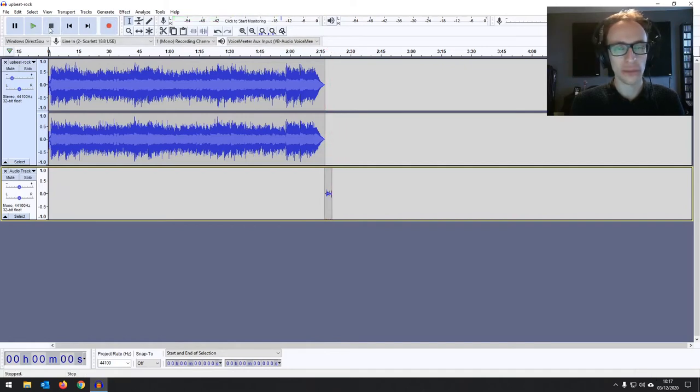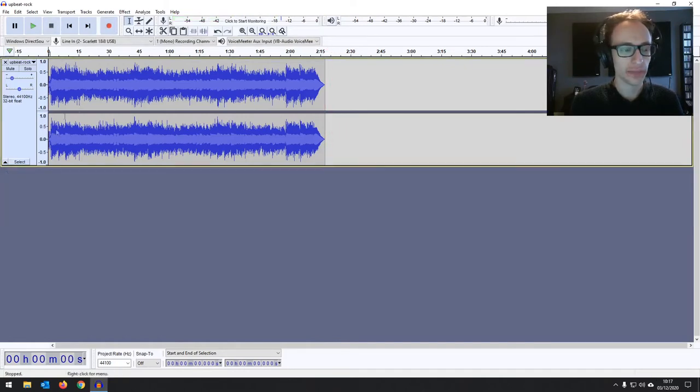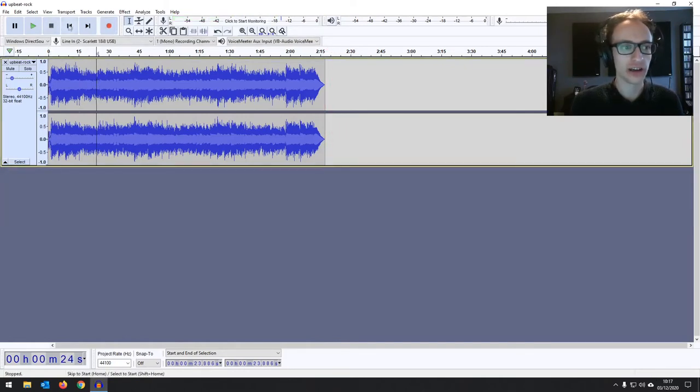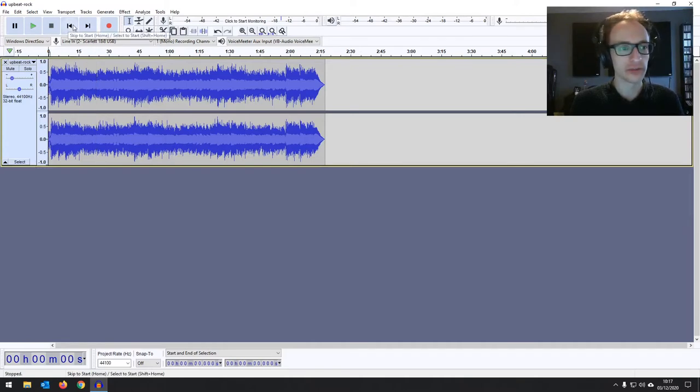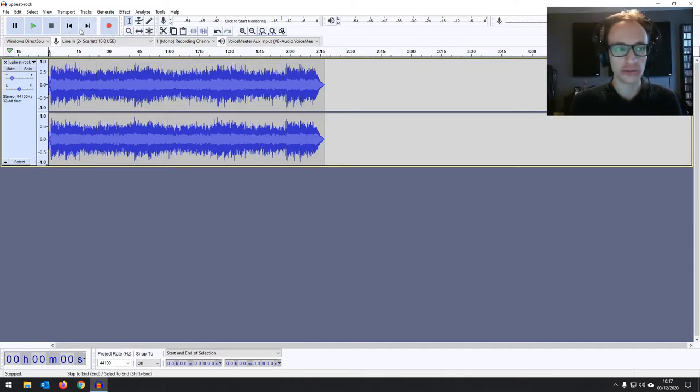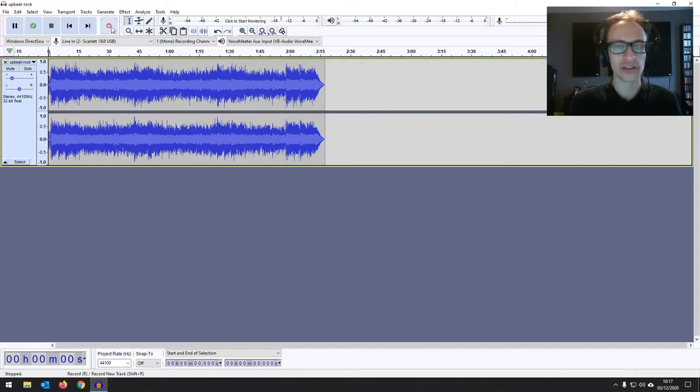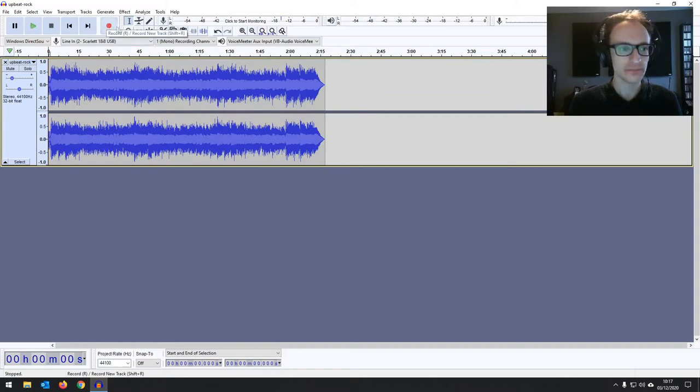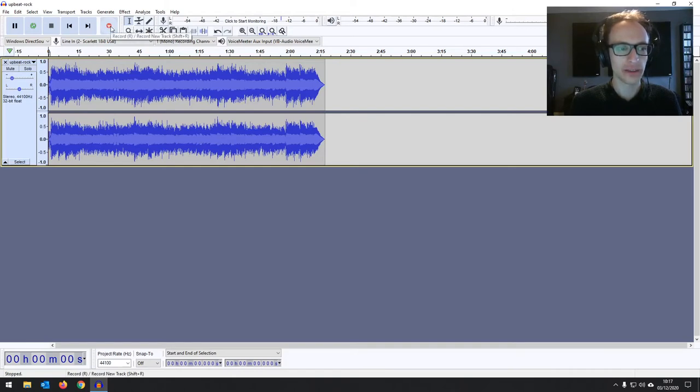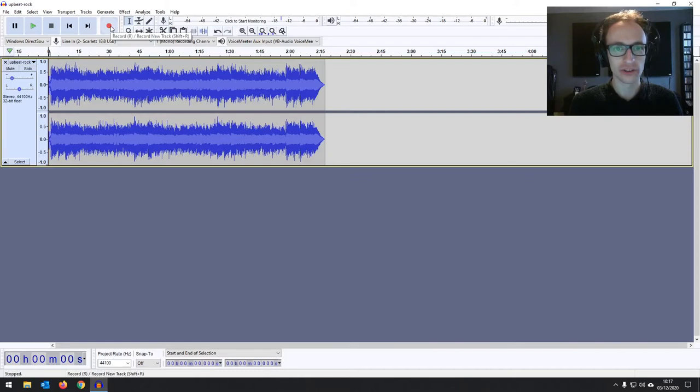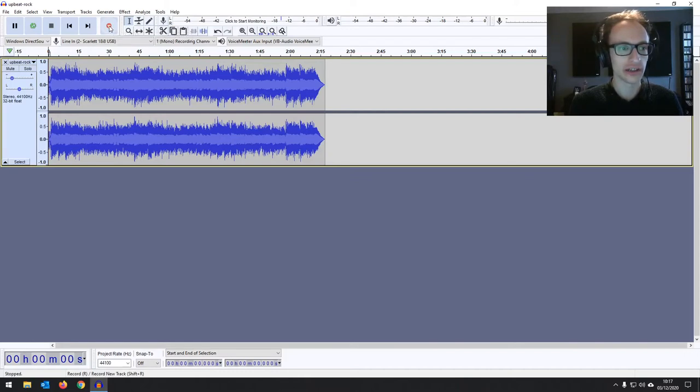If you want to punch in, as they call it, where you're recording over, you're overdubbing, recording over another piece of audio, you can hold the shift key. And you can see it changes the record into this button here to punch in or record new track. Now, when we do that, hold shift and click it, or just press R, which is the record button. So hold shift, press R, or click.